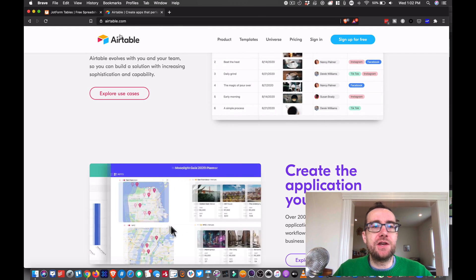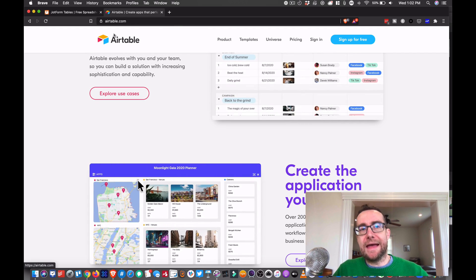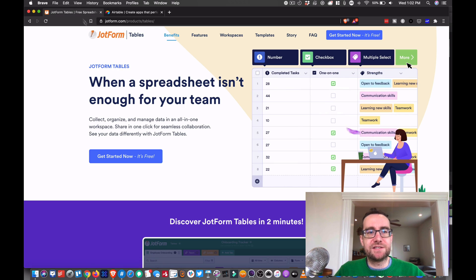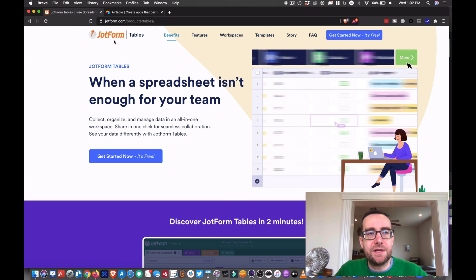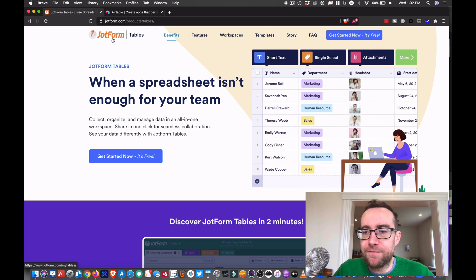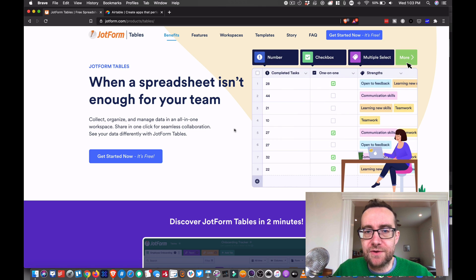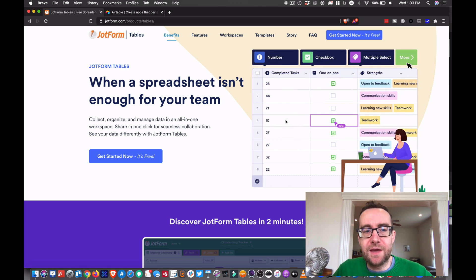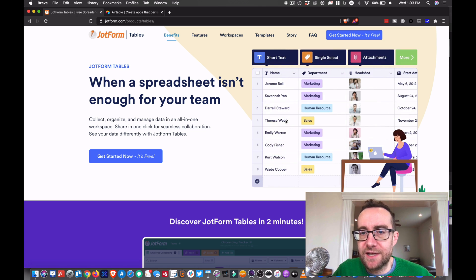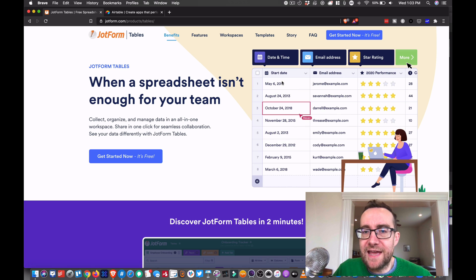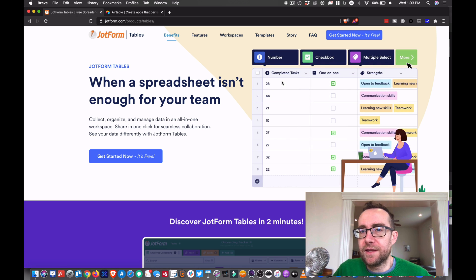Now there is a new entry to this space and it's free. It's by JotForm, it's called JotForm Tables. So again, when a spreadsheet isn't enough, you can see what they have here.